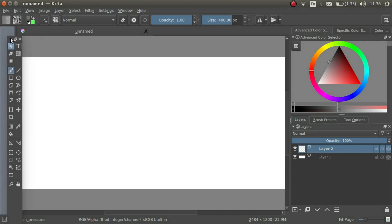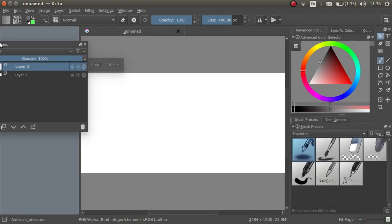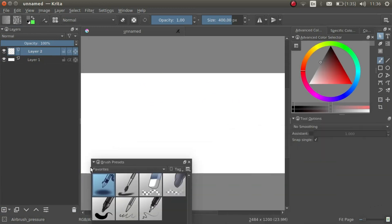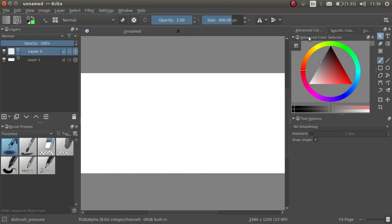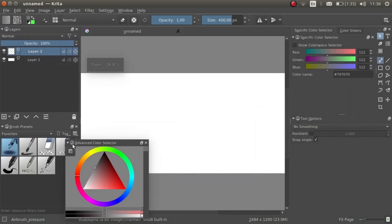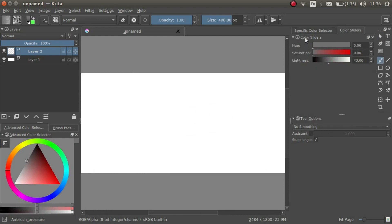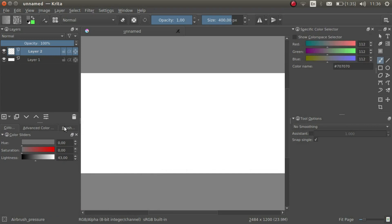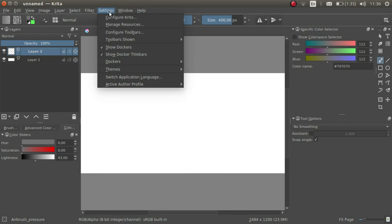First of all, I like to have my toolbar all the way on the right. Next, I put my layers docker on the left. I put the brush presets below the layers, and I put the advanced color selector and the color slider in the same place as the brush presets.